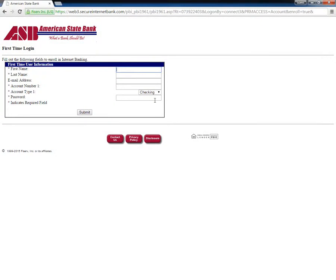Next, they need to provide all the information and click Submit. Some details that need to be entered here include Name, Account Type, Account Number, Password, and Email Address.